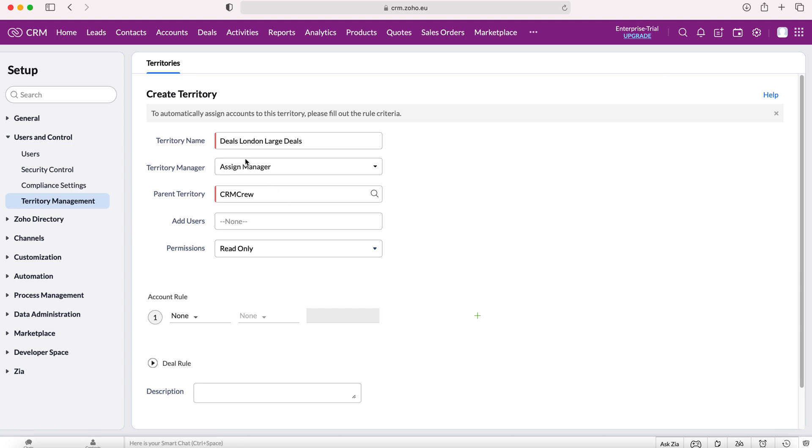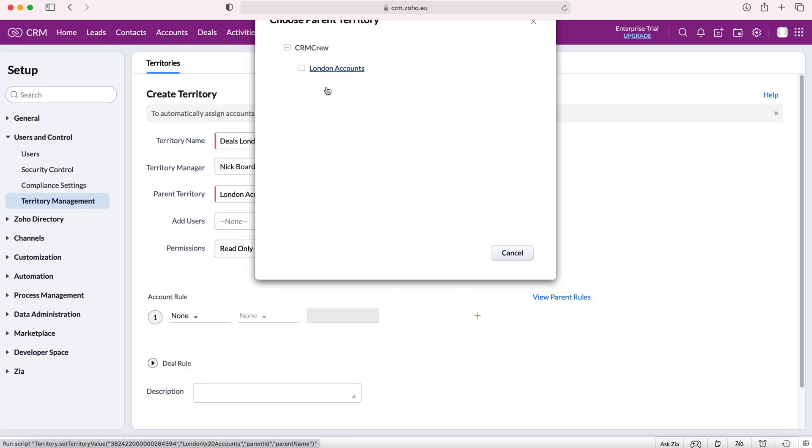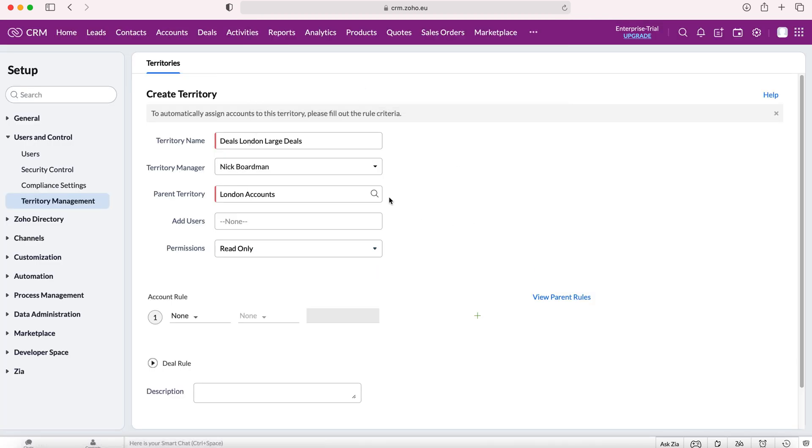I'll then again assign the manager, and we can decide our parent territory. I'm going to actually put this under our London accounts.